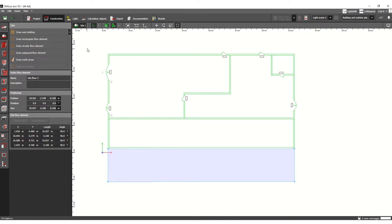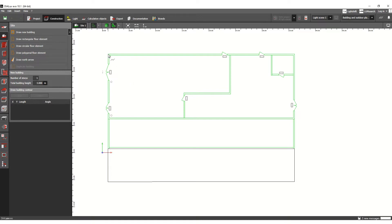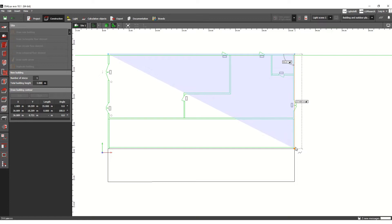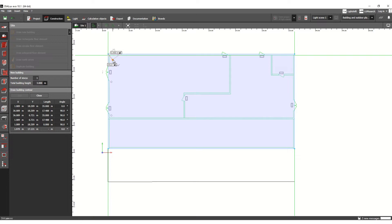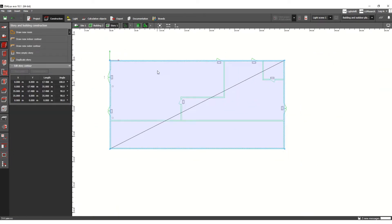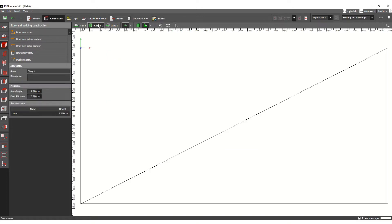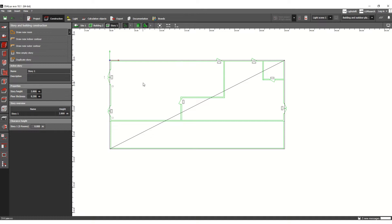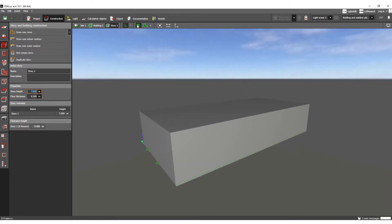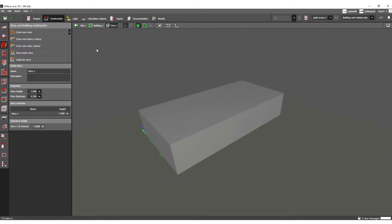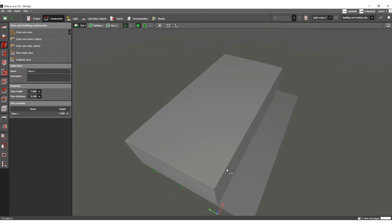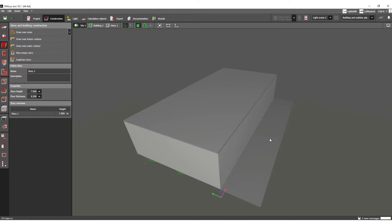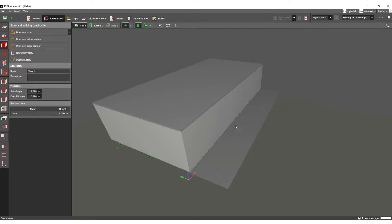Let's define the building first. This is the building and we go to story here — this building height, let's say 7 meters. Now check the 3D view: this is the building, and this is the car parking area or area in front of the building. In this tutorial I want to calculate the outdoor illumination for this area.